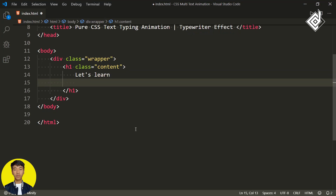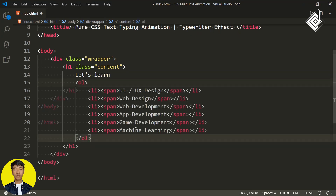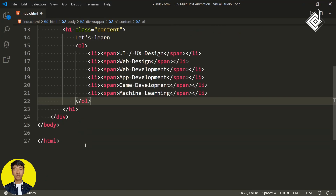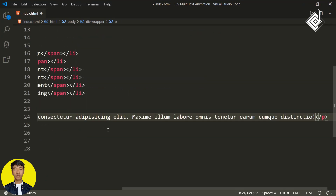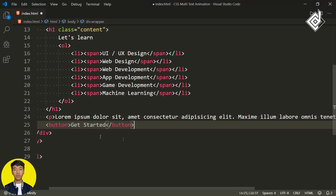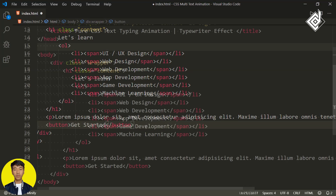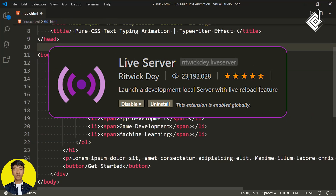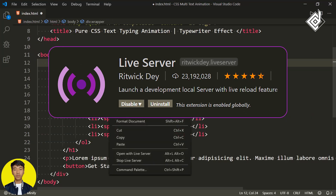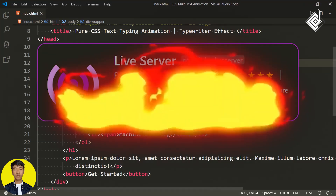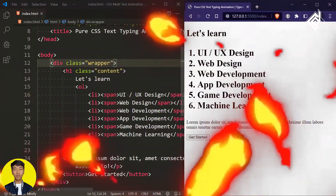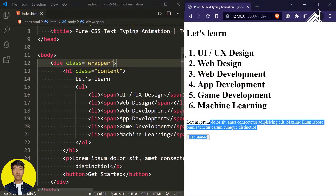Also, you can see I'm creating another list with list items, a paragraph tag, and a button element. Now, with the help of the Live Server extension, let's open this index.html file in our default browser. As you can see, this is the result.